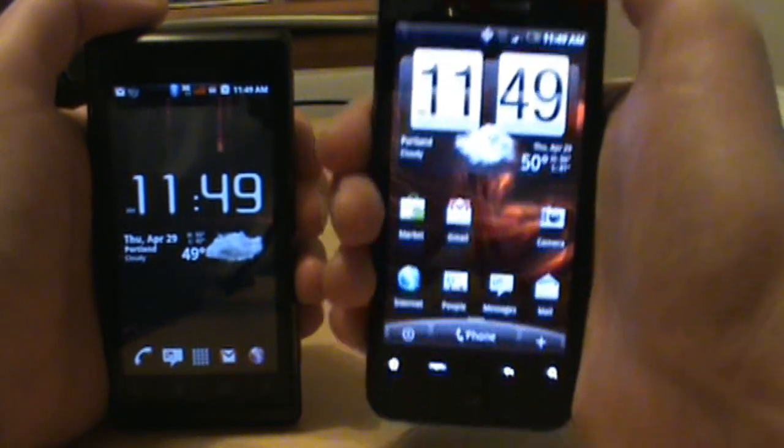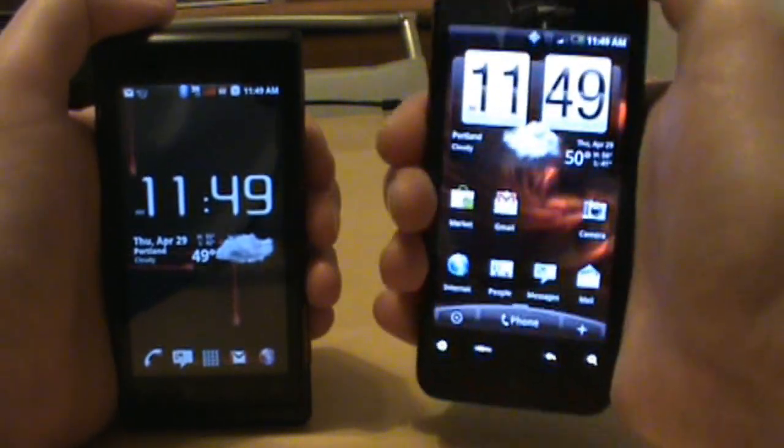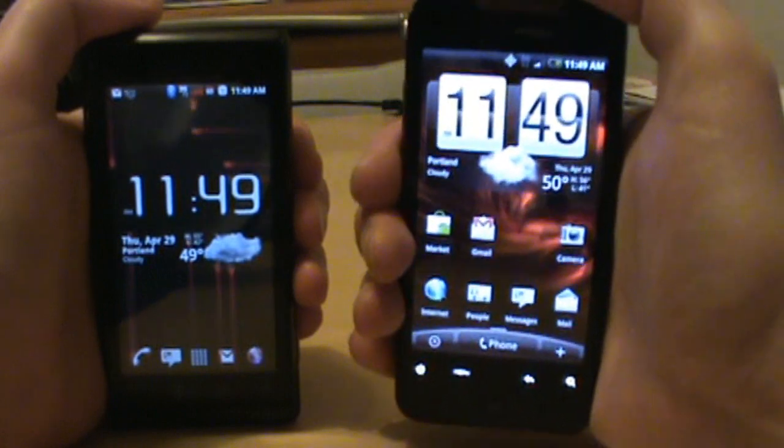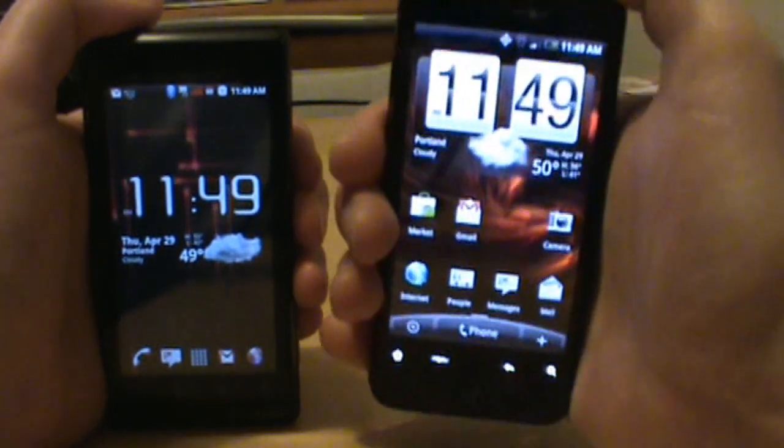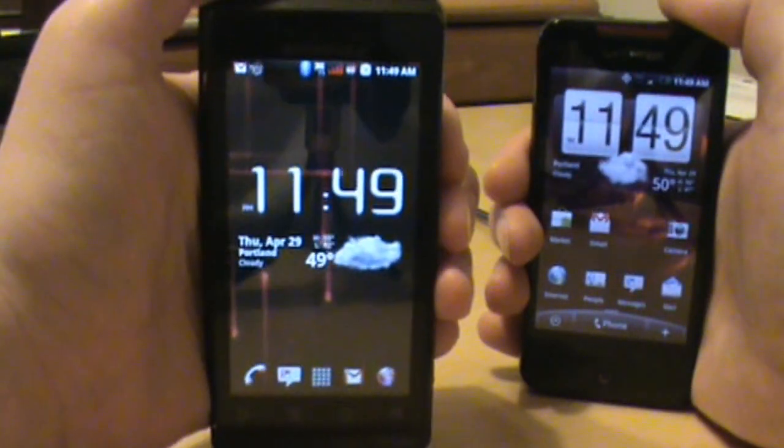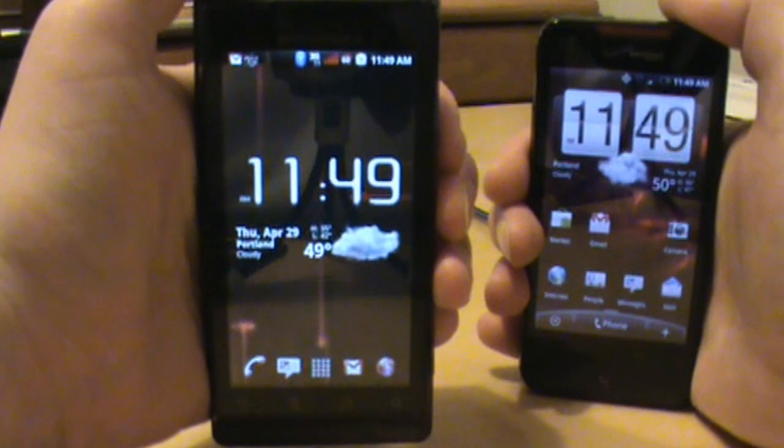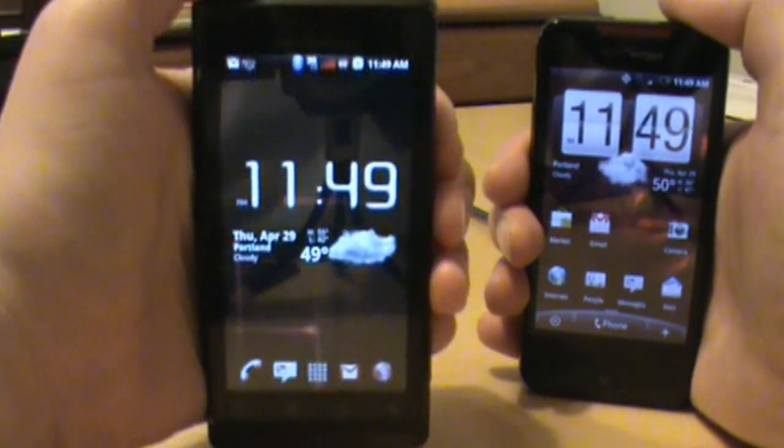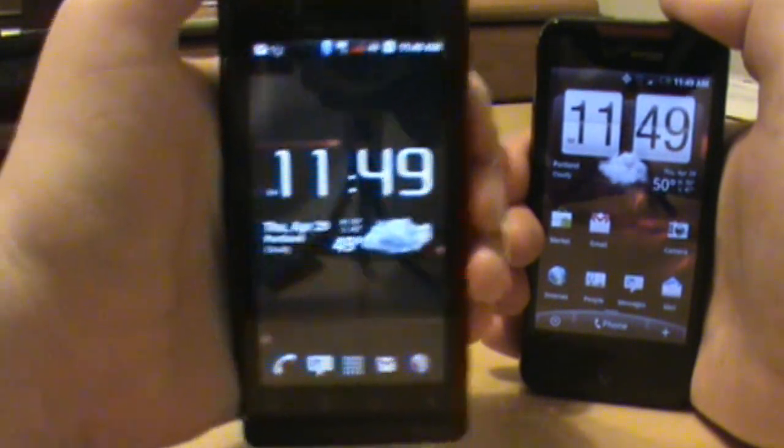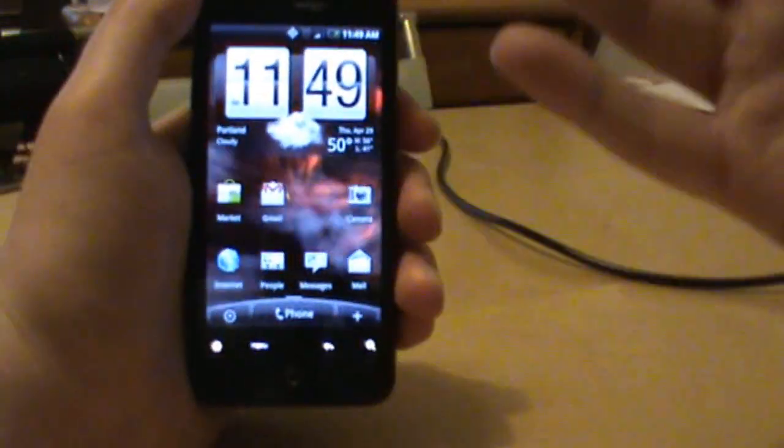So welcome in Droid Incredible. Droid Motorola Droid, you're still good, we still love you, we're just putting you aside just for a little second here. Okay anyway, Droid Incredible people, check this bad boy out.